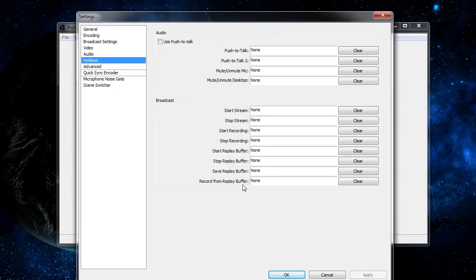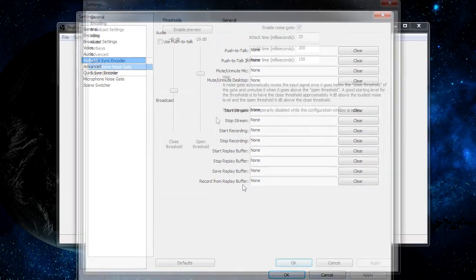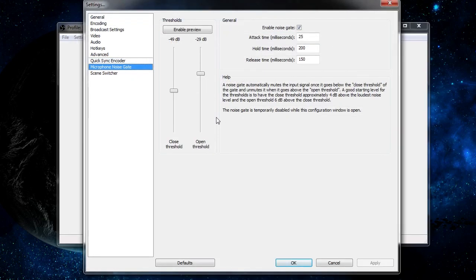That's all for hotkeys inside Open Broadcaster Software. They're not too hard to understand but they sure are useful, so I do recommend you give them a try when recording your videos. In the next video, we'll be talking about how to automatically silence your microphone when you're not speaking into it, using the microphone noise gate.